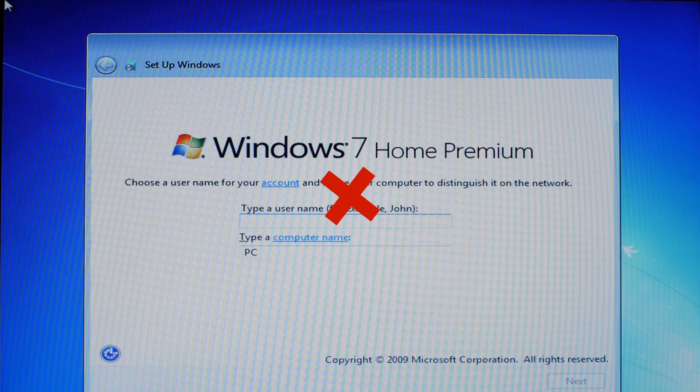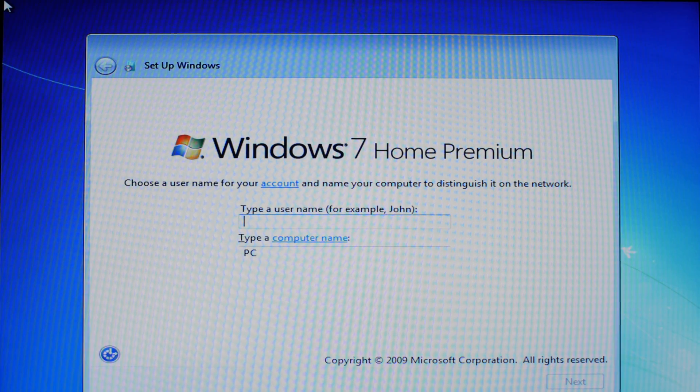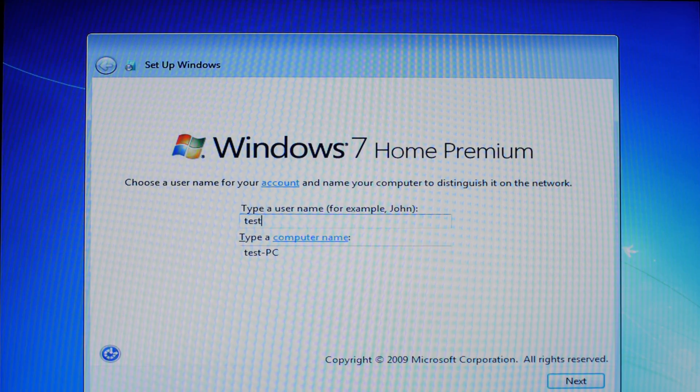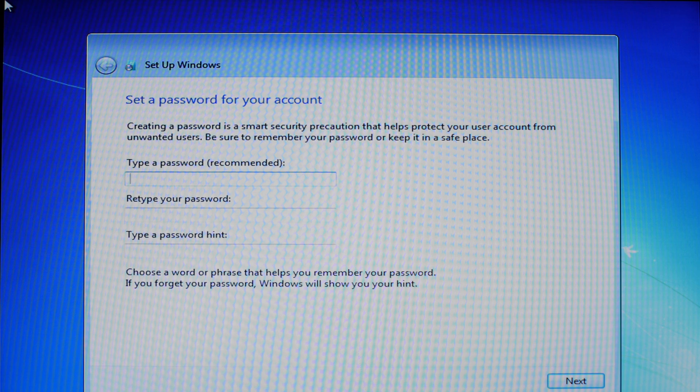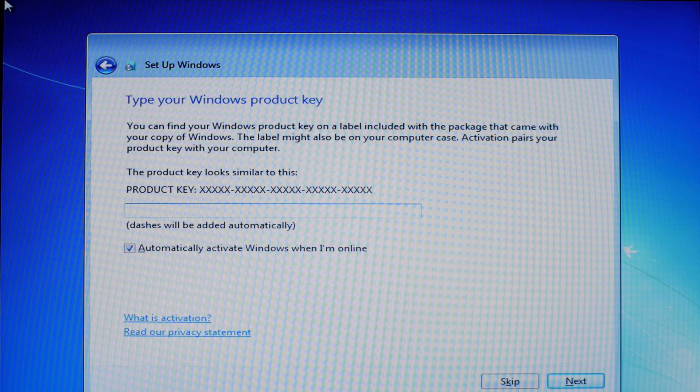So Windows is more or less finished. It's just done the first reboot. We just have to enter in our standard bits here. I'm going to put the product key in.